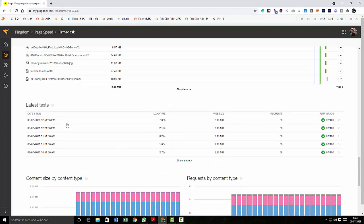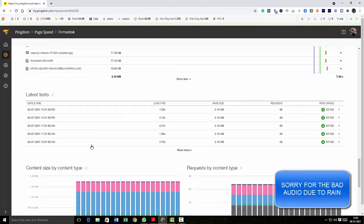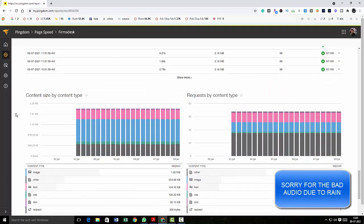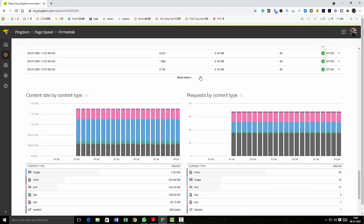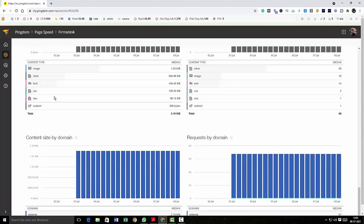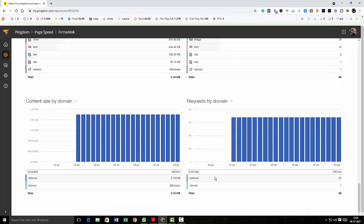And then it will show you how many tests it has conducted so far and in all those tests what is the scores, what is the grade. And after that you can check the content size and then you can check the requests and you can check the content size by domain and you can check the request by domain and all those things.